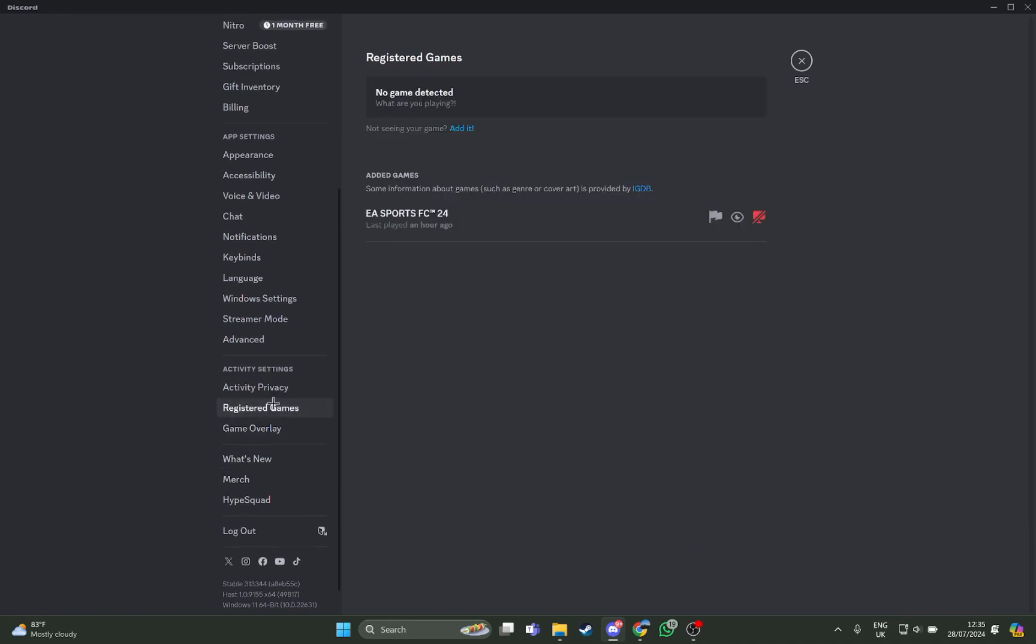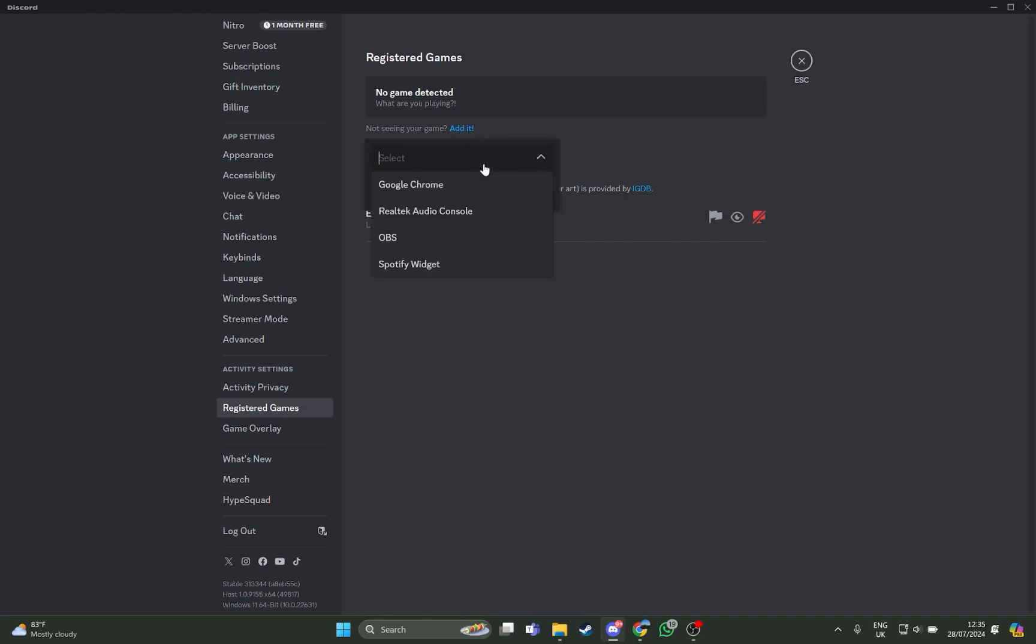Just go on there, and as you go on there, press on the option Add It. All you have to do is just add the games from there.